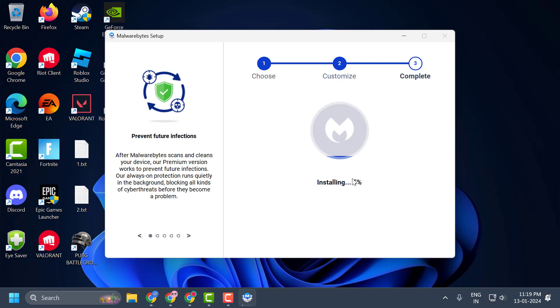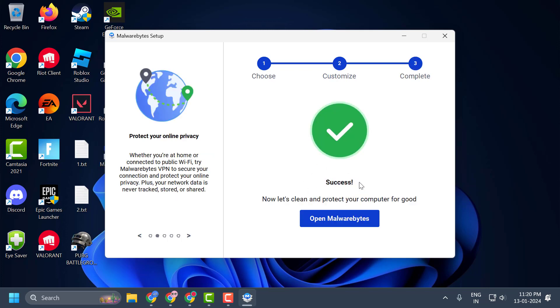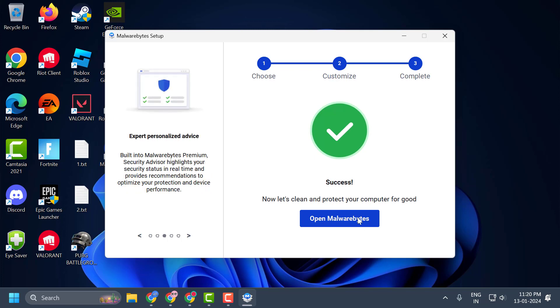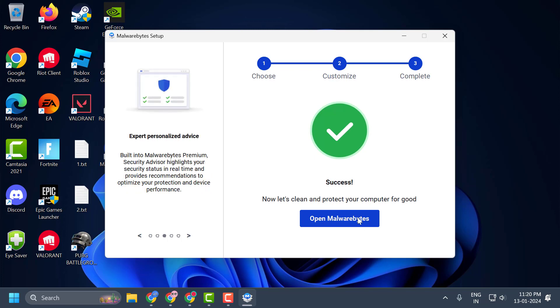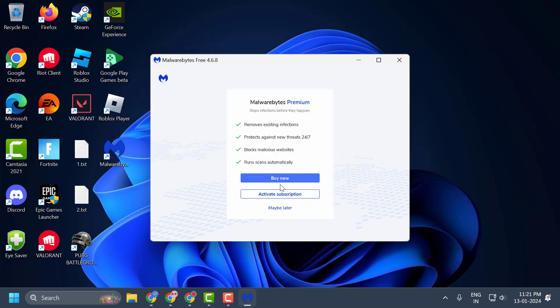After finishing installation, you just need to select open Malwarebytes. Now select get started and select maybe later.